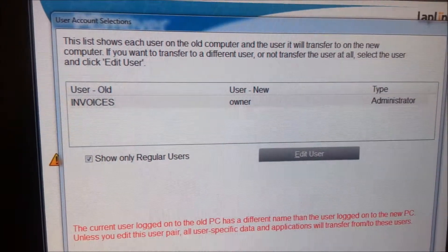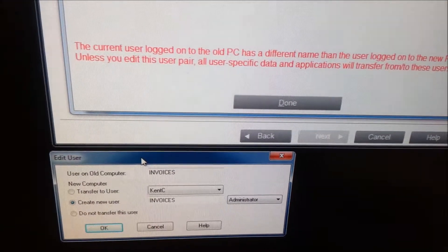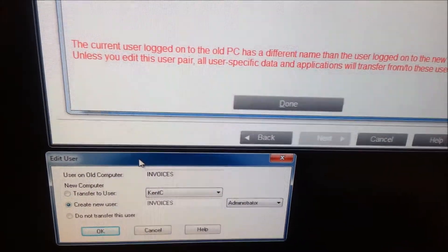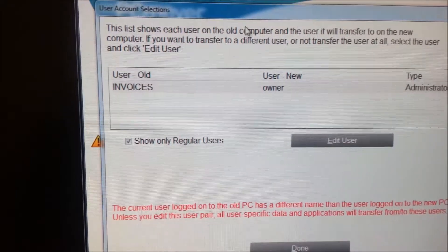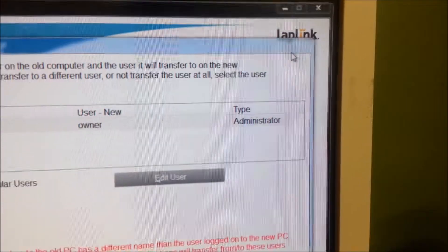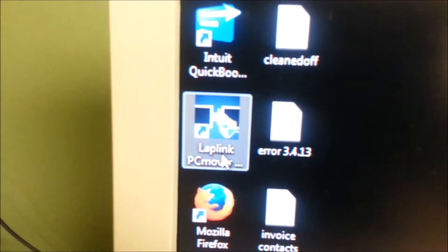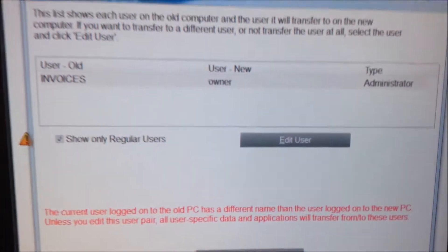Hello, this is Ken C, and real quick, I'm showing you how to use this cool app — just real brief, not a lot of info on it — but LapLink, or this app right here, is used to migrate Windows XP to Windows 7 or 8. But this is Windows 7, so we're going to try it. This is what we see.